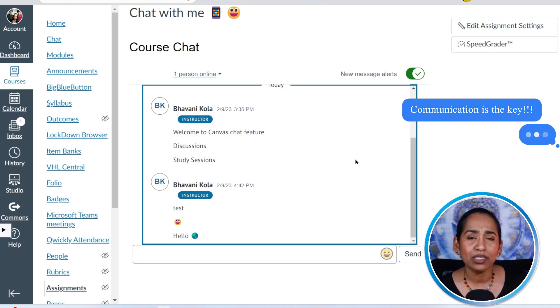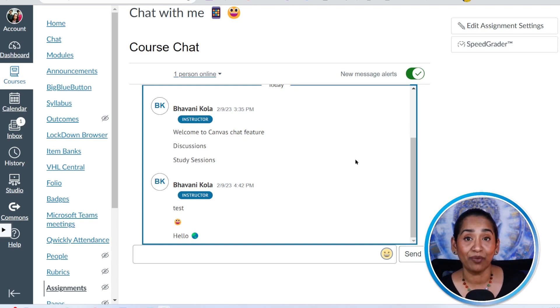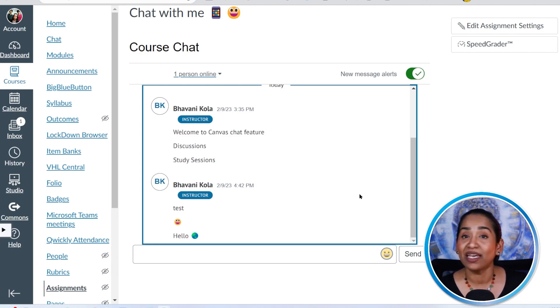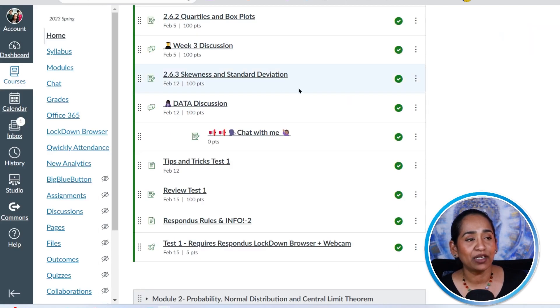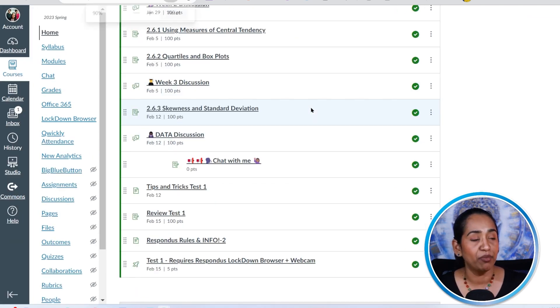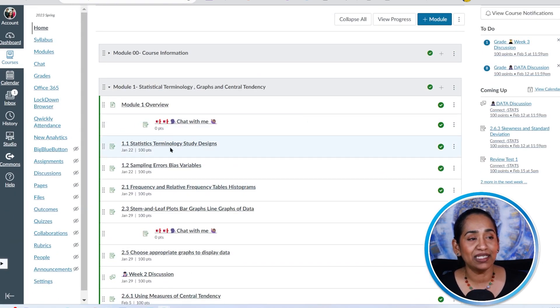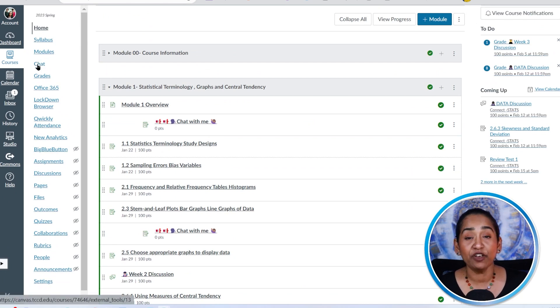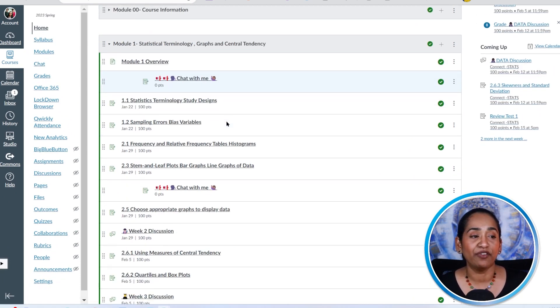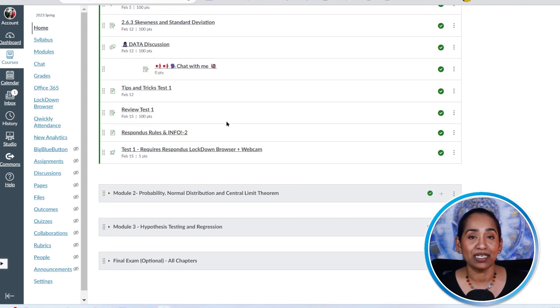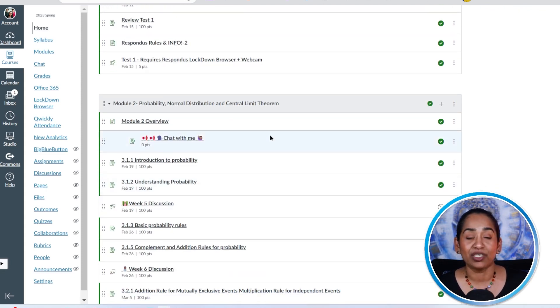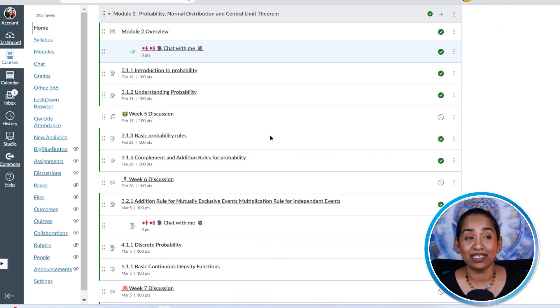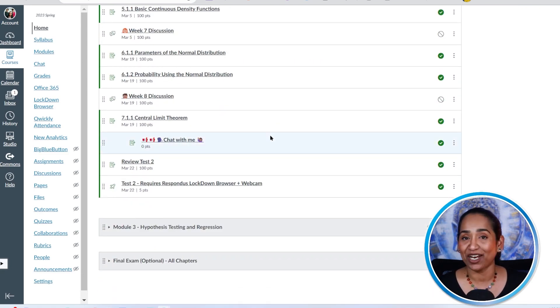I like to do this a lot in my online classes just to reinforce my students and tell them that do communicate with me every time you're stuck somewhere. So let me just quickly go back to my stats class here. Let me minimize my window and as you can see the chat feature is available in your navigation pane and also I have this available in between my modules. After every third assignment, I have this available just so that students can click on it and chat with me.